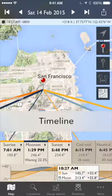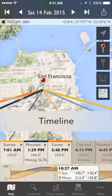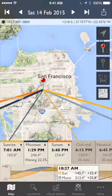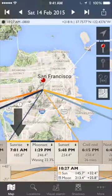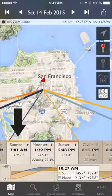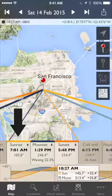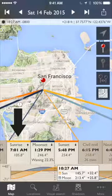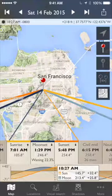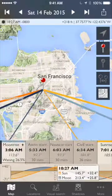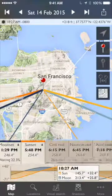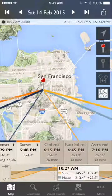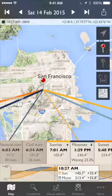Beneath the map is a timeline of events for the selected date, which is the 14th of February, shown at the top. On this date the sun rises at 7.01am at an azimuth of 105.8 degrees — either from True North or Magnetic North, depending on your app settings. You can scroll the timeline to see moonrise early in the morning and the various twilight times through to the end of the day.